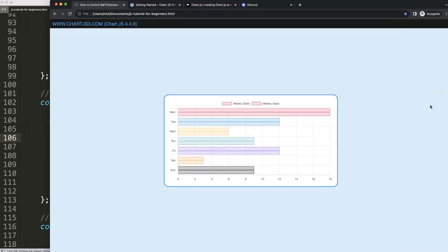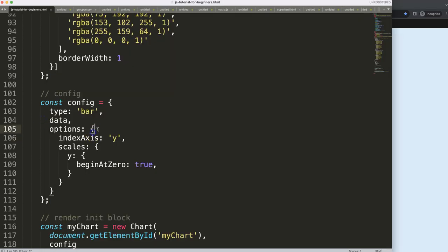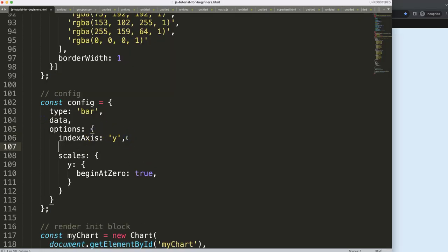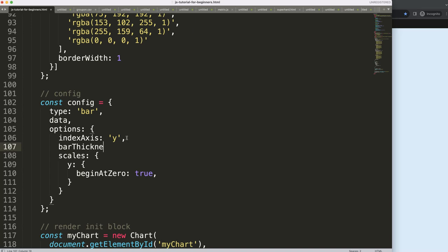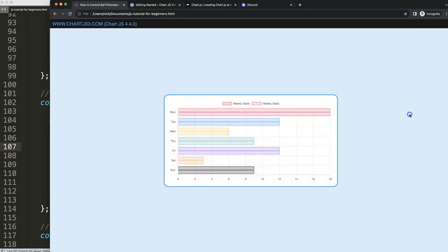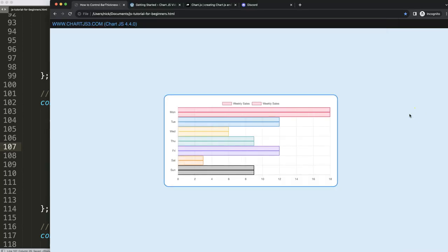All right, what we want to do here is to have a thicker bar. We can just do it in here. We say here barThickness. This allows us to specify how thick we want the bar. Let's say we want it to have 20 pixels. If I save this, refresh, we have this here.